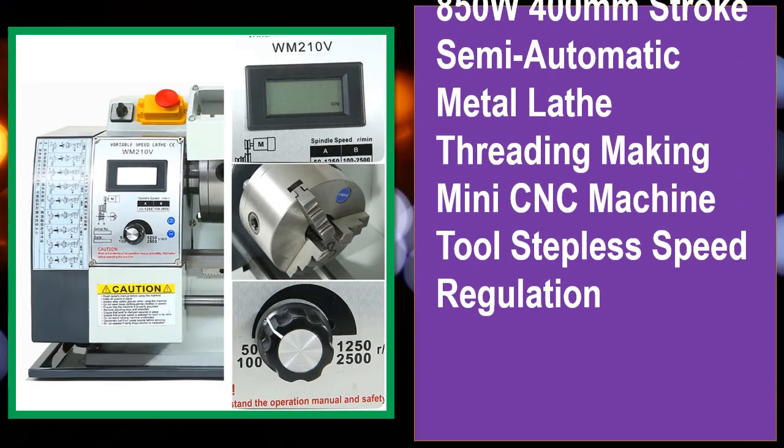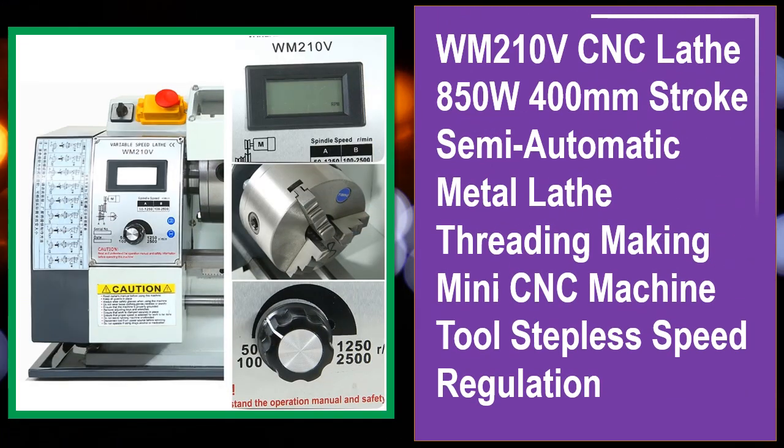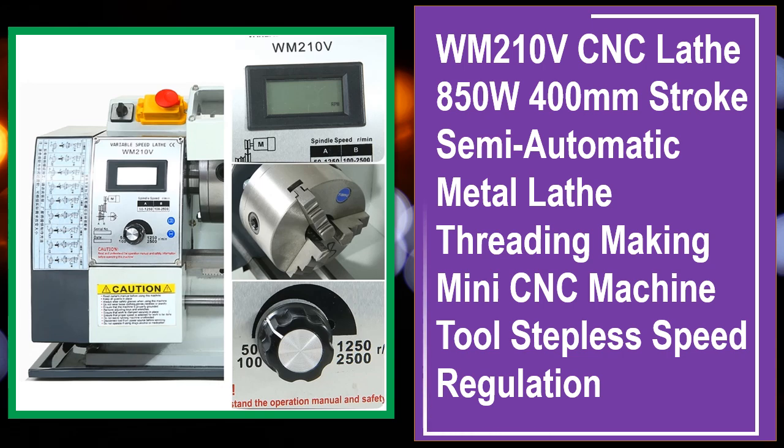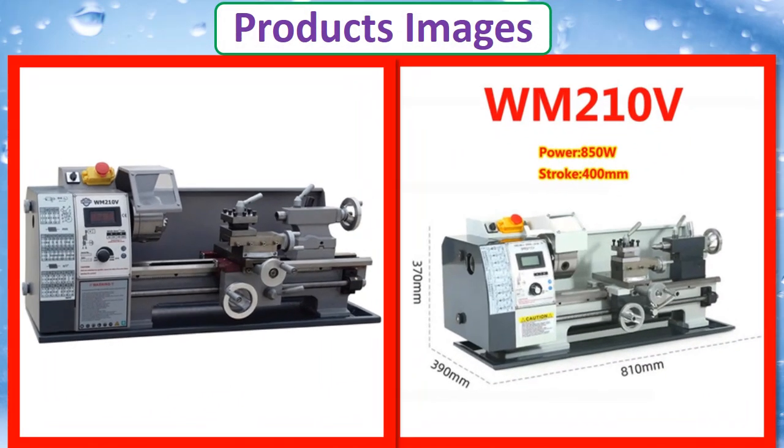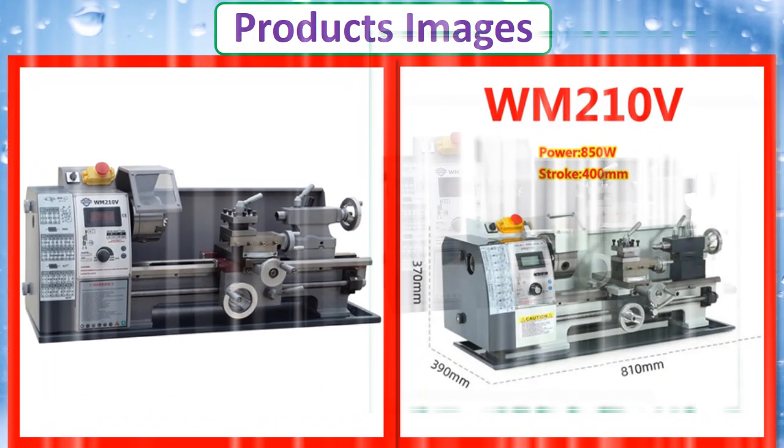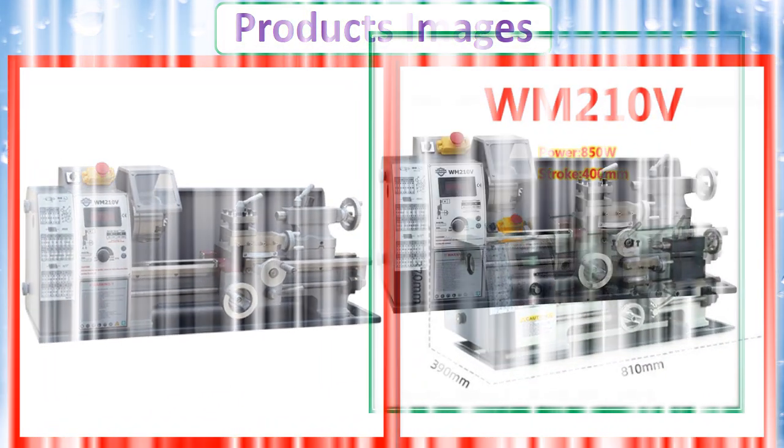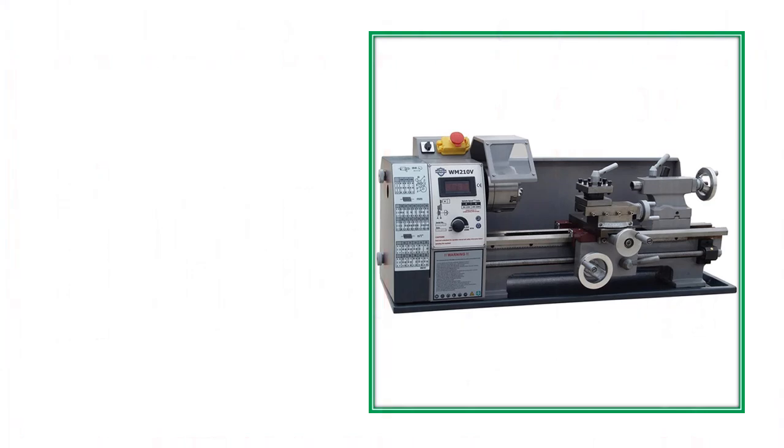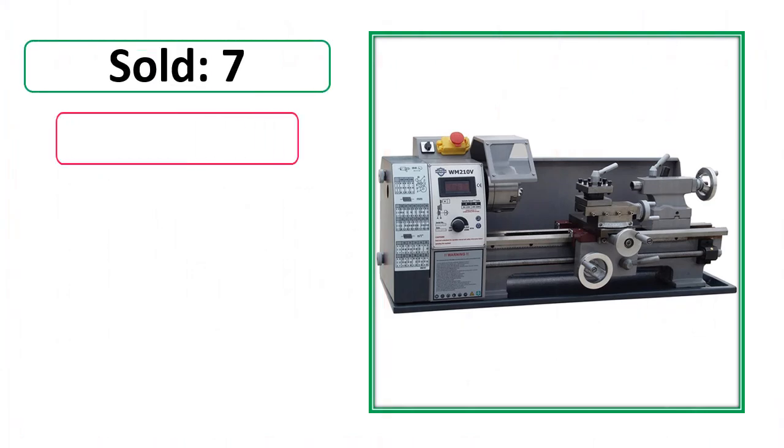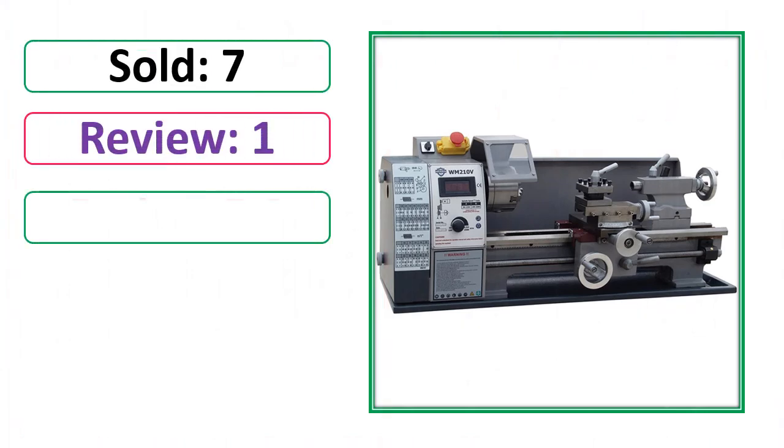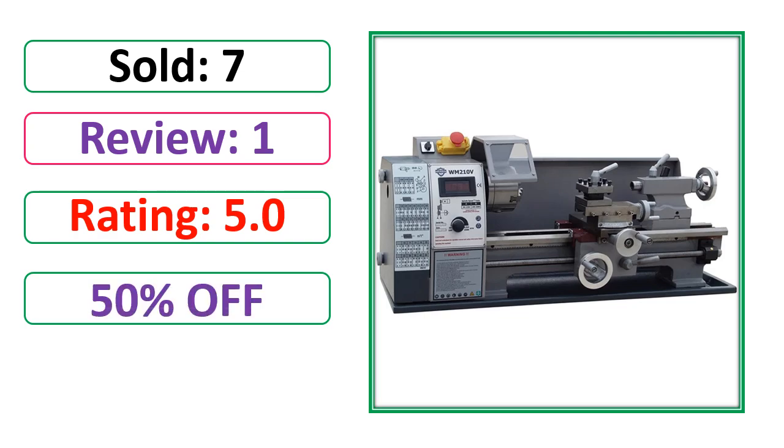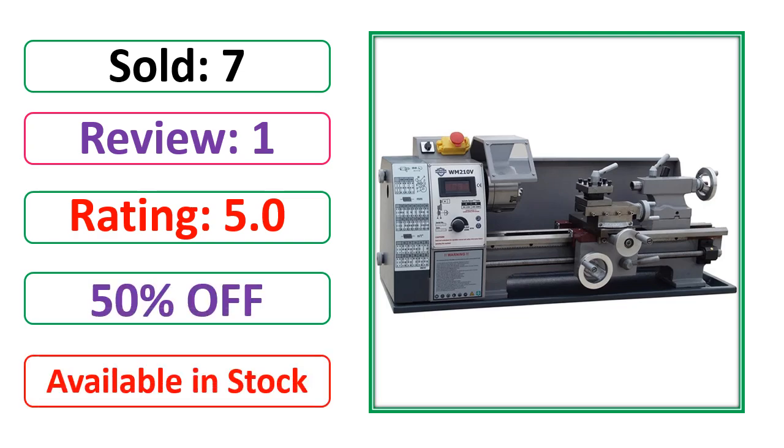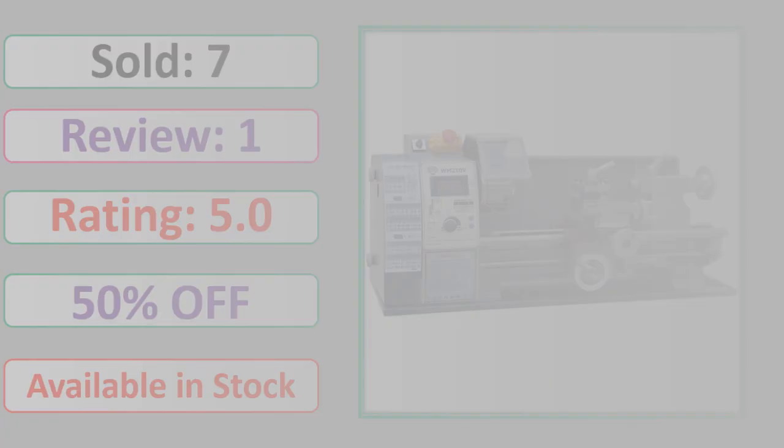At number 4. This is best quality products. Products Images, Sold, Review, Rating, Percent Off, Available in stock.